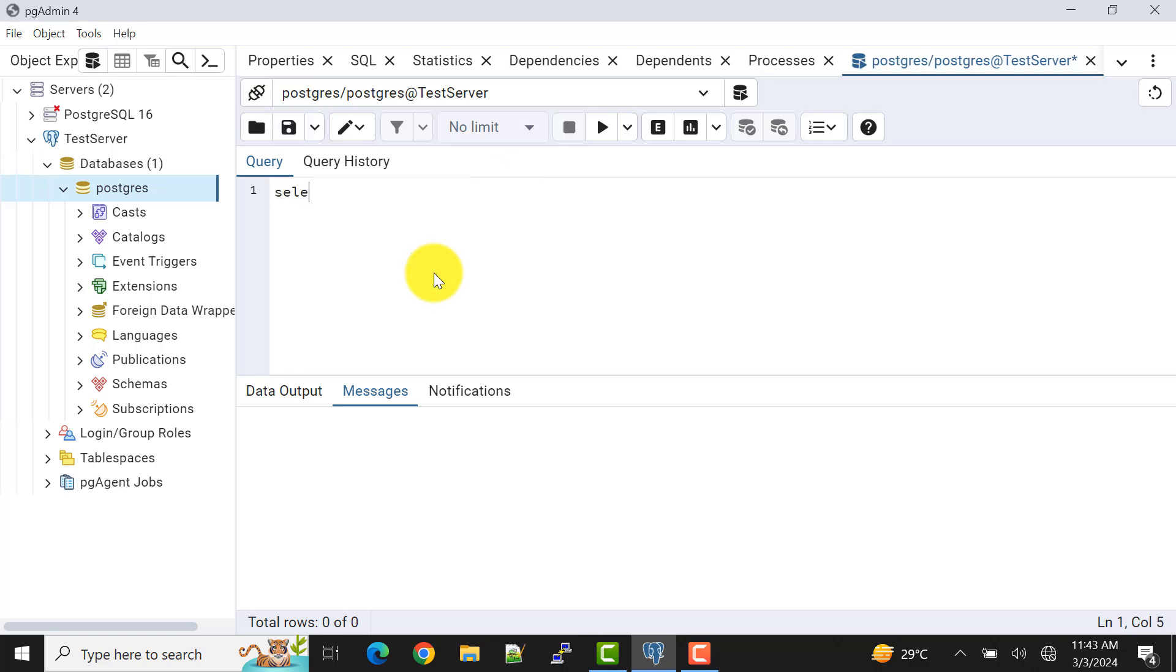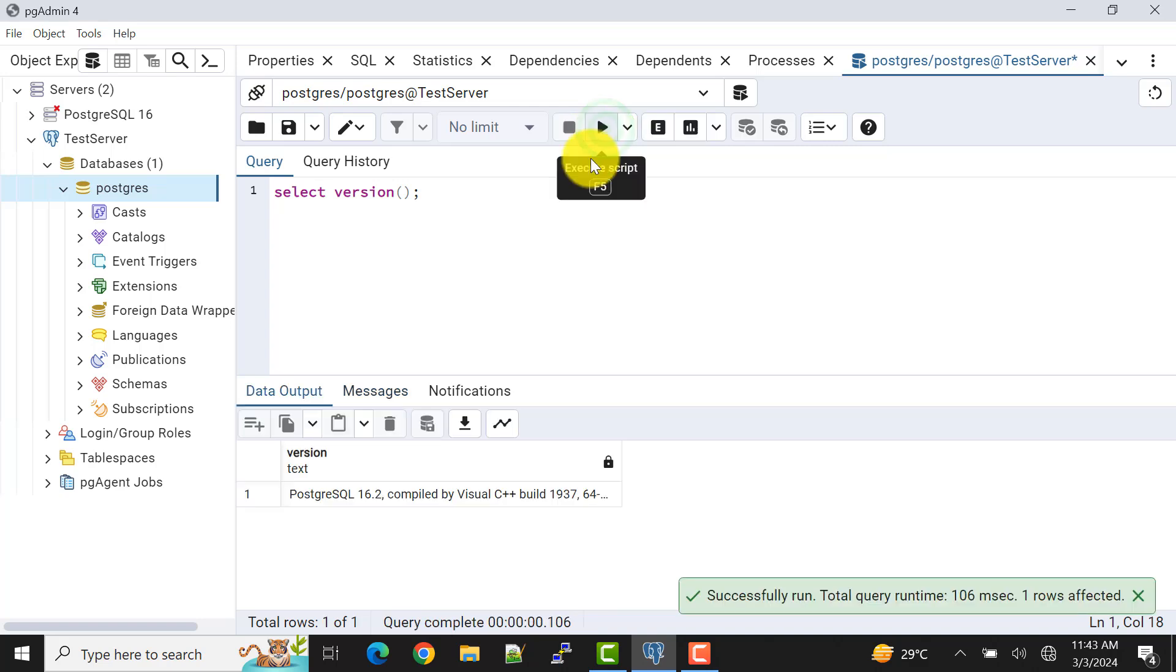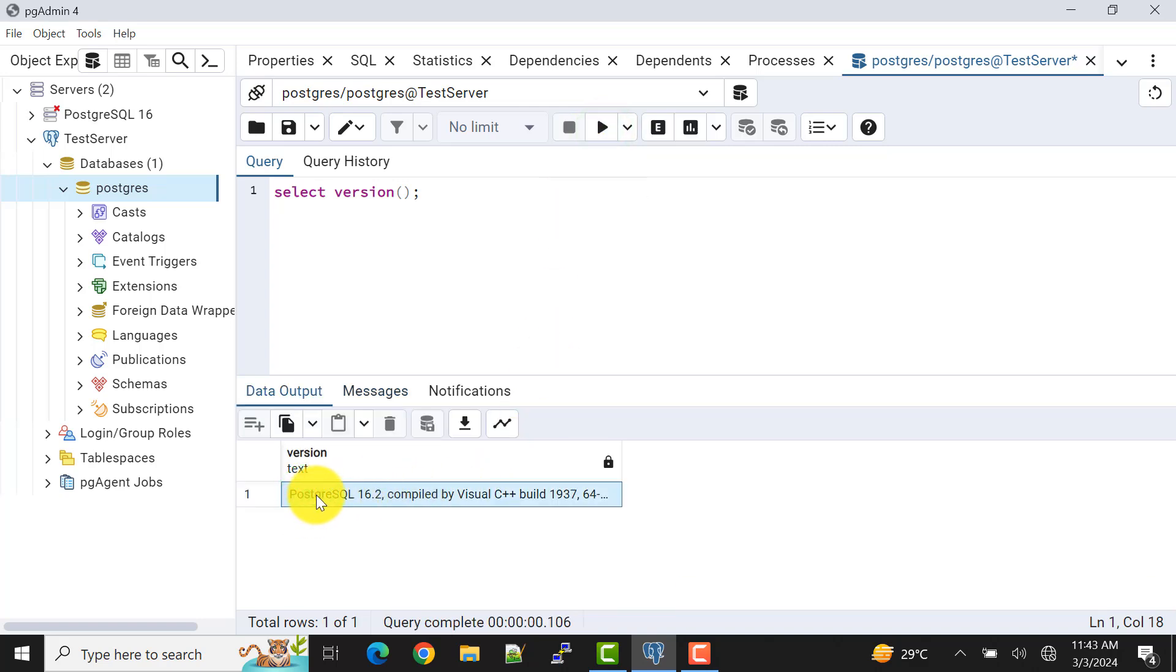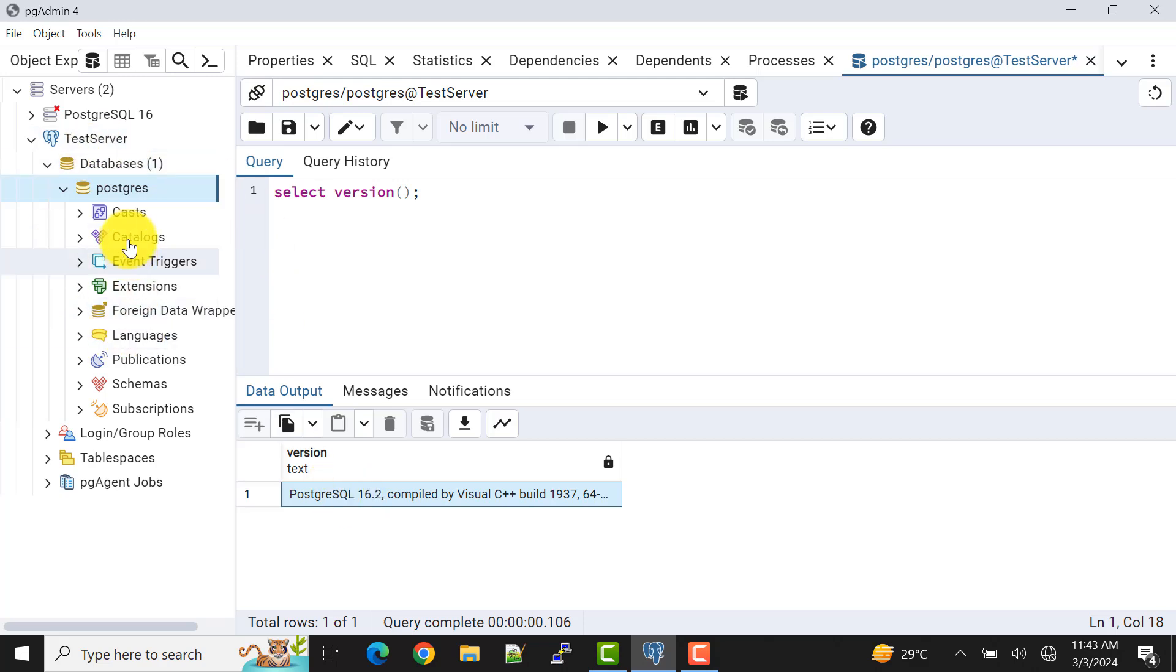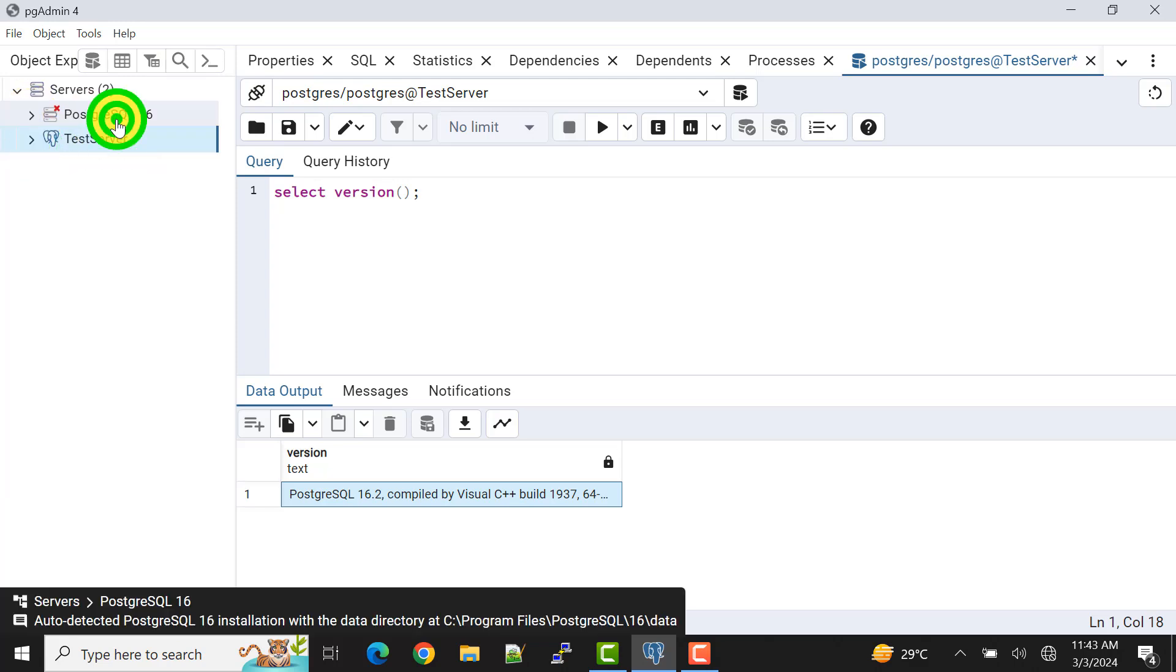So let's run a query to check the version, what is the version of the database that we have just added. This is the function to check the version for PostgreSQL. Now I'll execute it. So I can see here that it returns me PostgreSQL 16.2 version. So this is my version of a PostgreSQL database. So I have connected it. Also if you want to see, I already have one more server here with the same configuration.